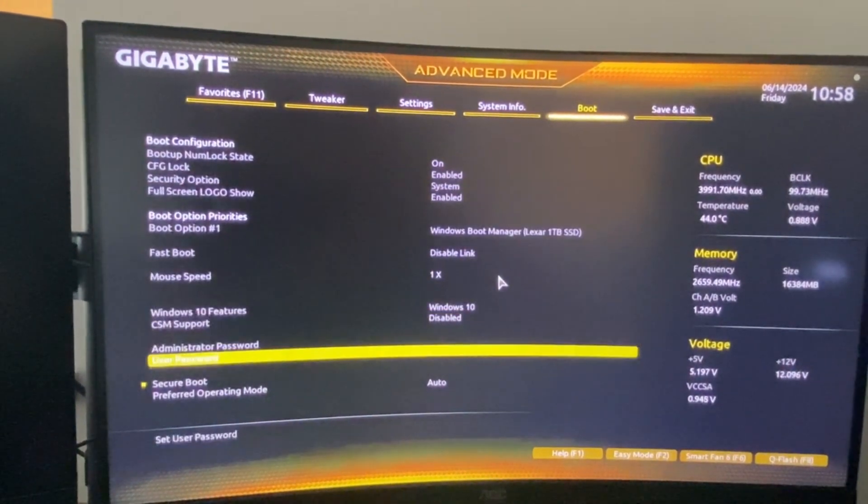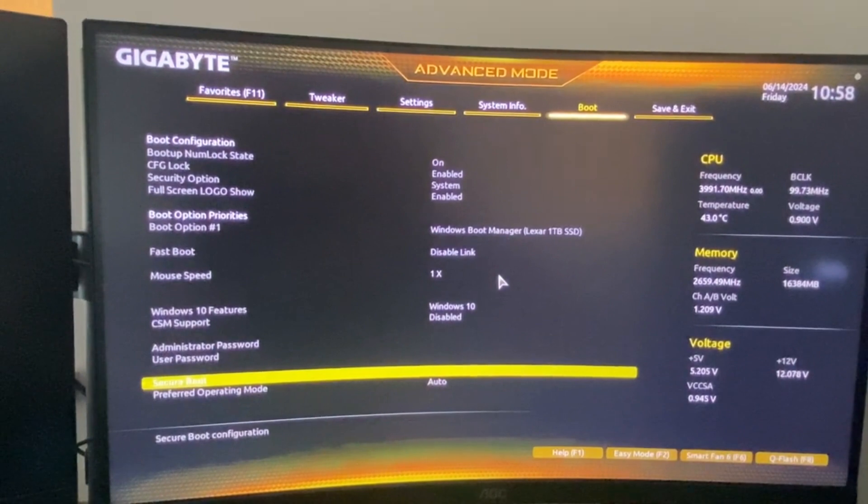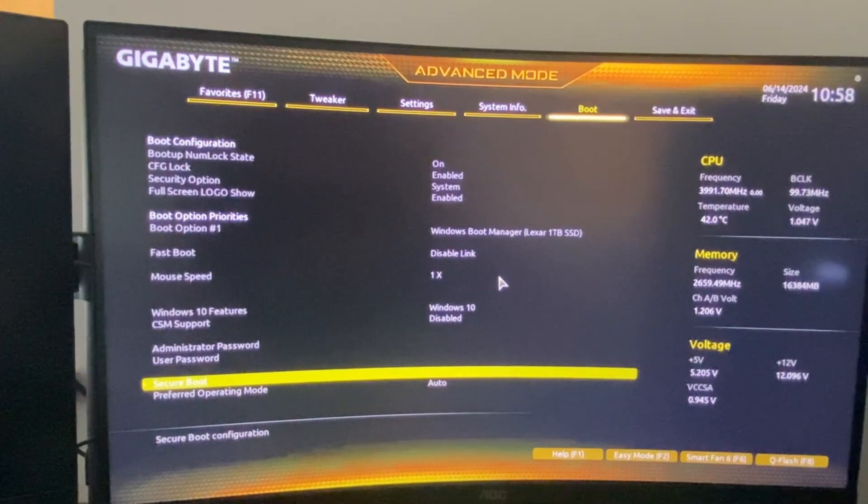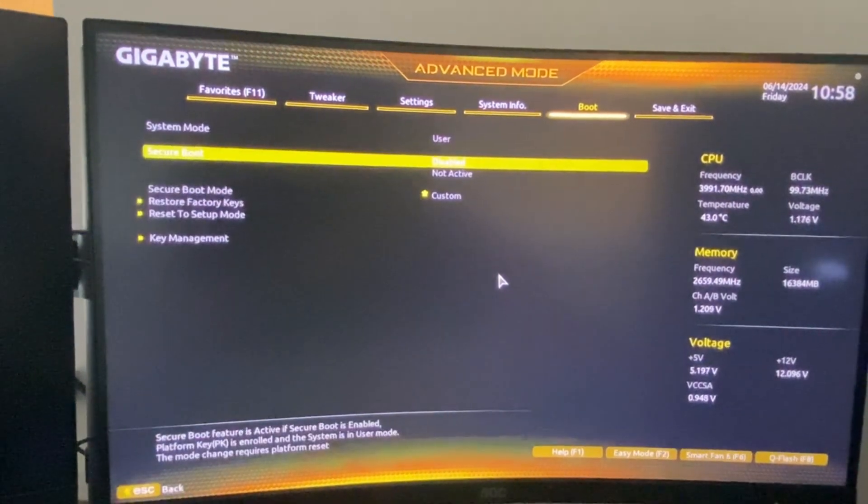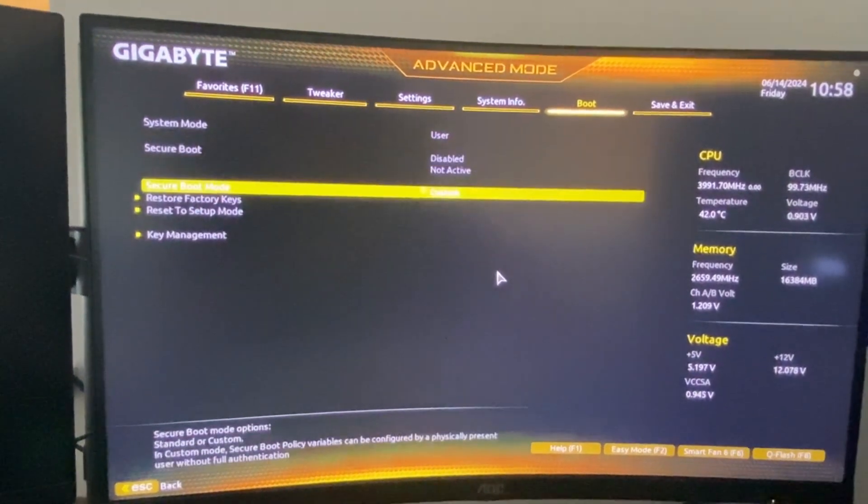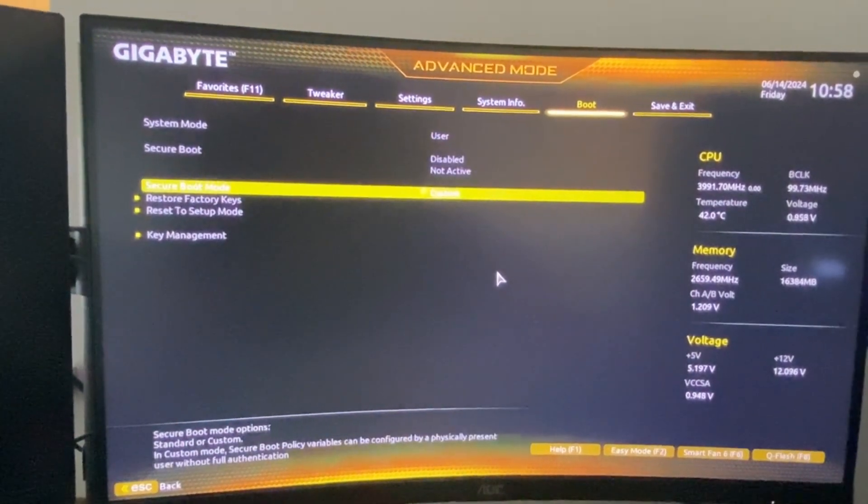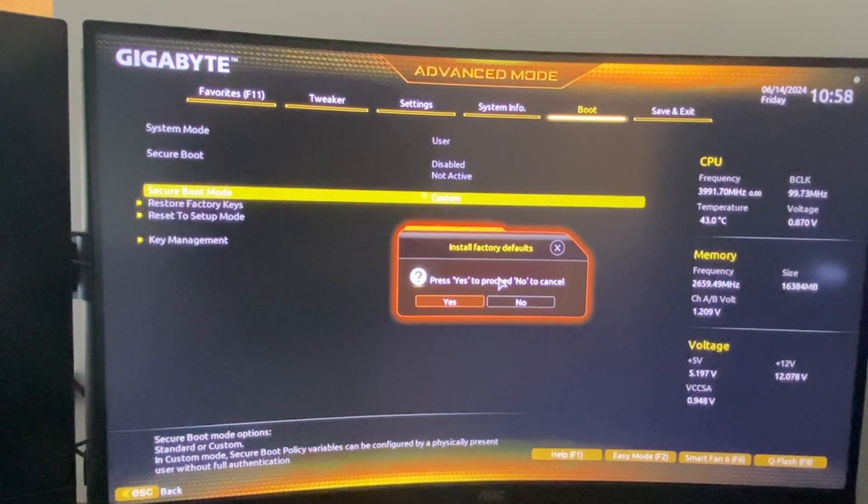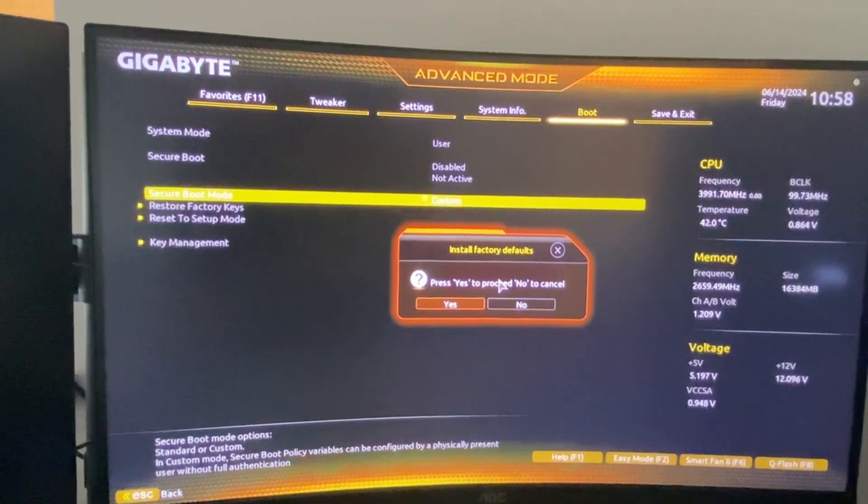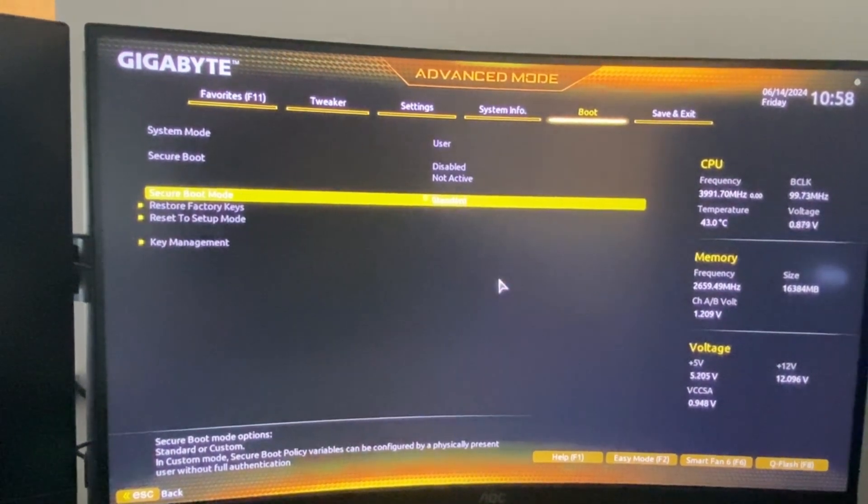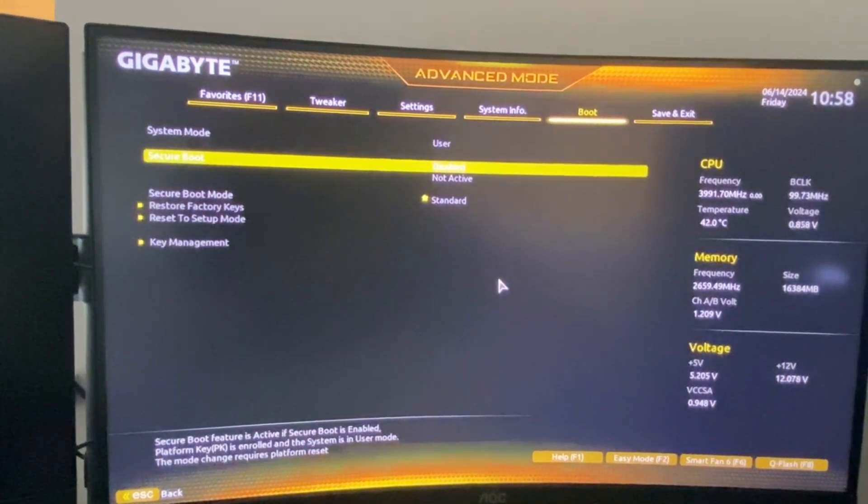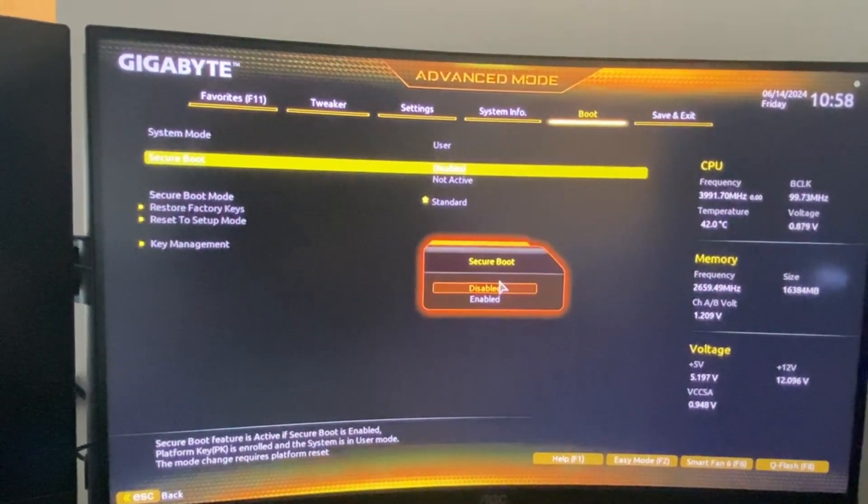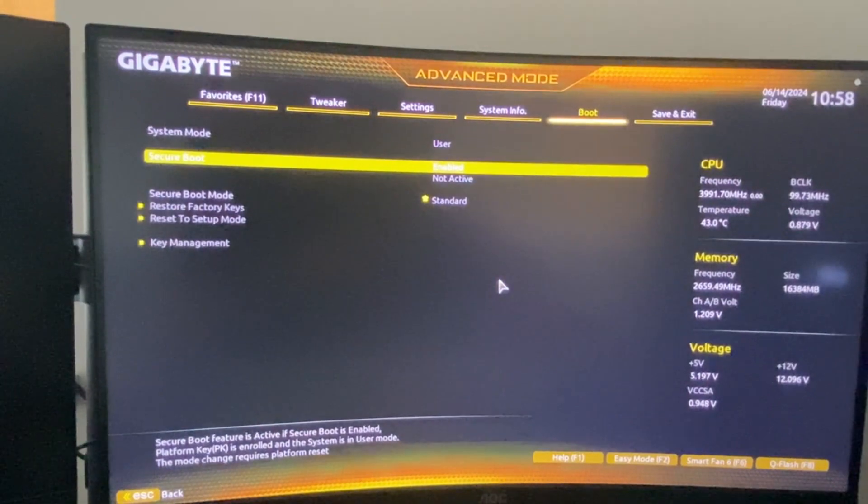So for me it's on boot, and then here should be secure boot. Click enter, then on secure boot type, make it to standard. Yes. And then on secure boot, make it to enabled.